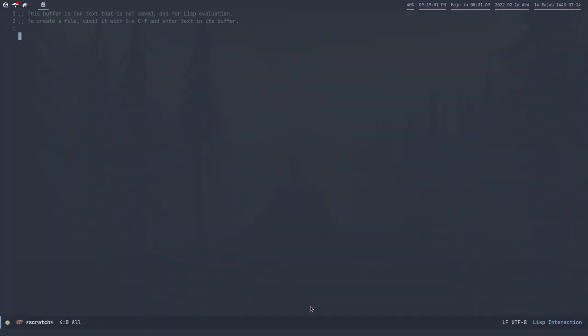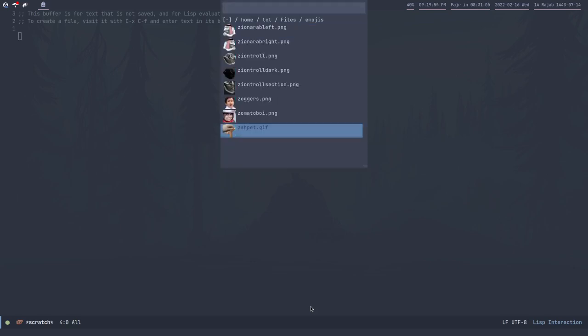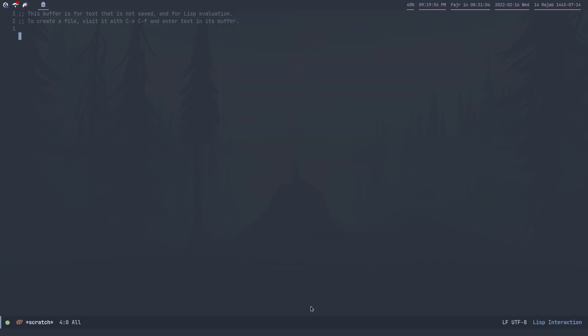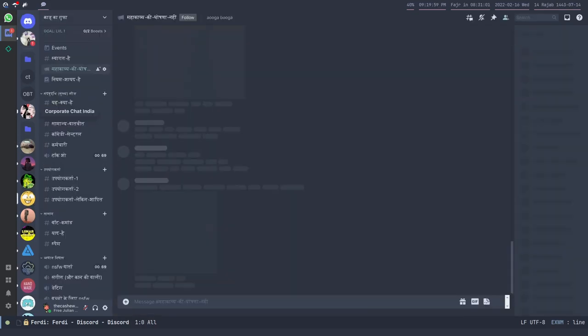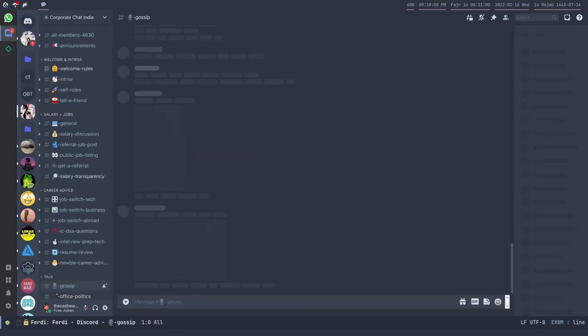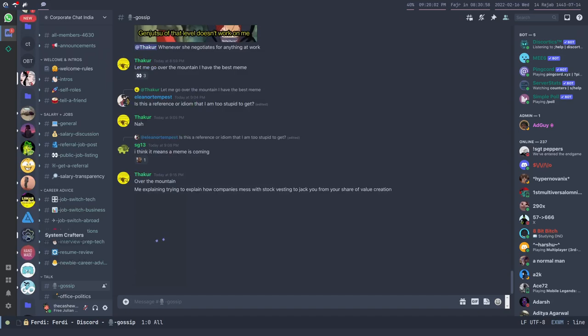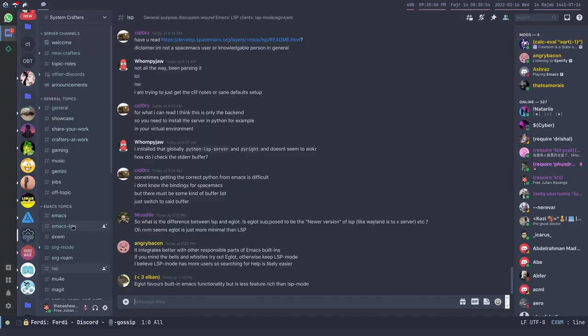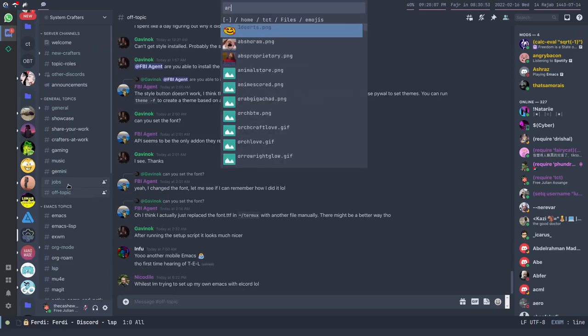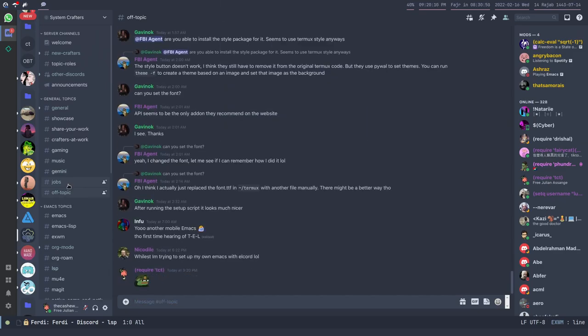I have lots of scripts, so I have a script to get custom emojis on any application. For example, I have Discord here. I can just put an emoji and it works.